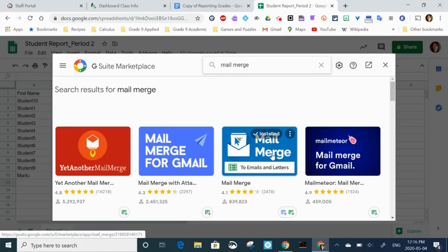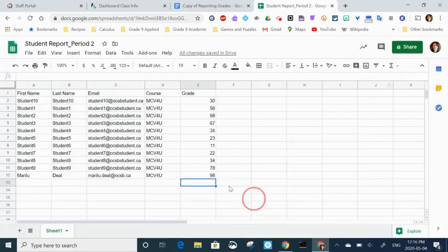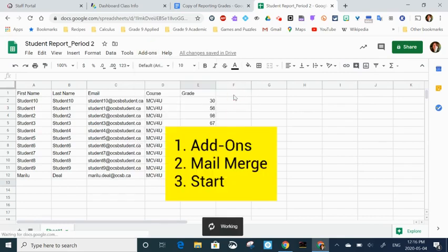The instructions that I'm going to give work with this mail merge tool. You're more than welcome to try a different one, but the instructions are going to be unique to that mail merge add-on. You'll have to go through all the Google permissions. I'm going to go back to add-ons, go to mail merge, and start.